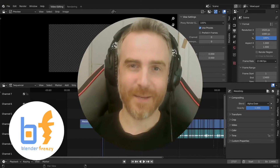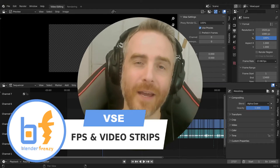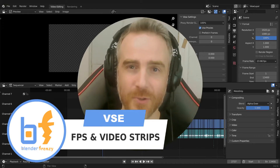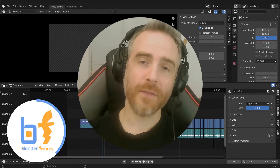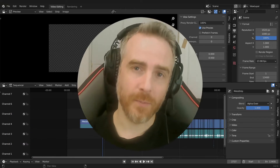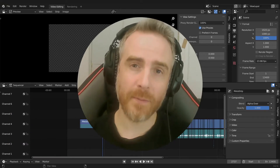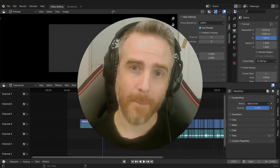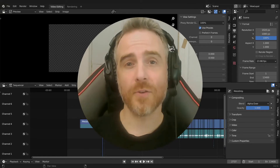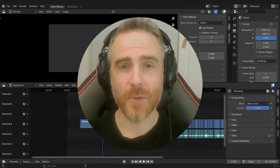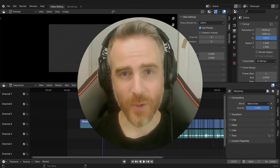Welcome to Blender Frenzy. I am Justin and about a month ago I got a comment on my YouTube channel from Jordan who is having trouble importing footage into Blender and making the frames per second match up with the length of the strips in Blender's video sequence editor. Here is his question.